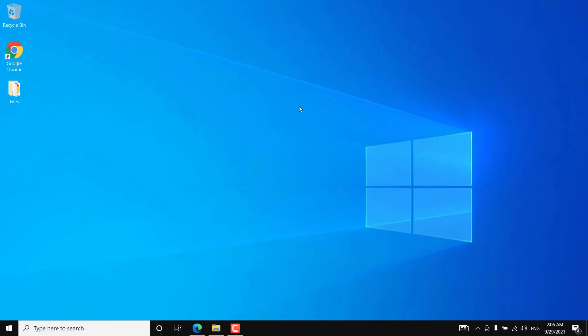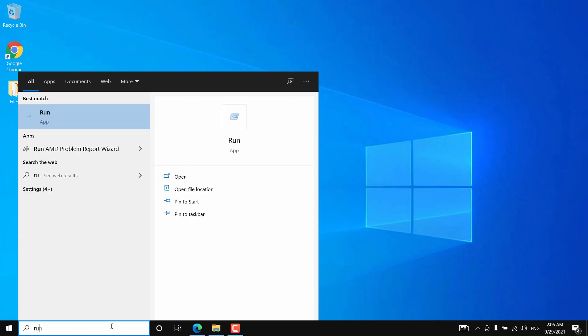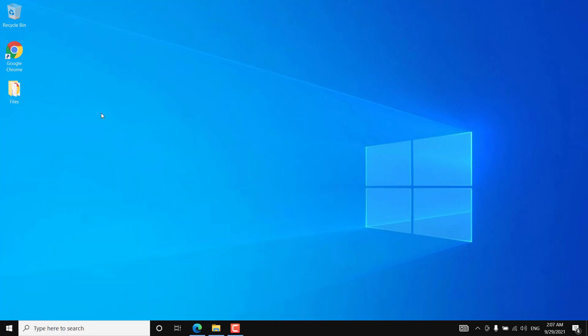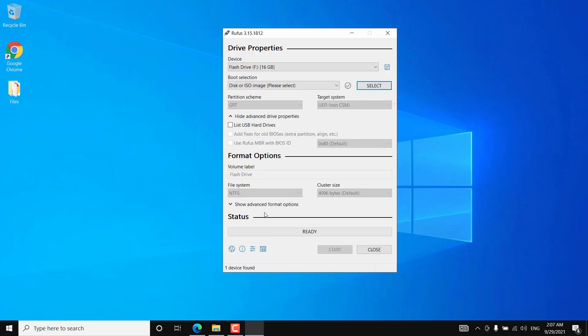Now you need to download the Rufus tool. You can search for it on Google or use the link provided in the video description. It is a free tool with a 3.5MB file size. I have already downloaded it. Just download Rufus and open it — you don't need to install it; it is a portable tool.